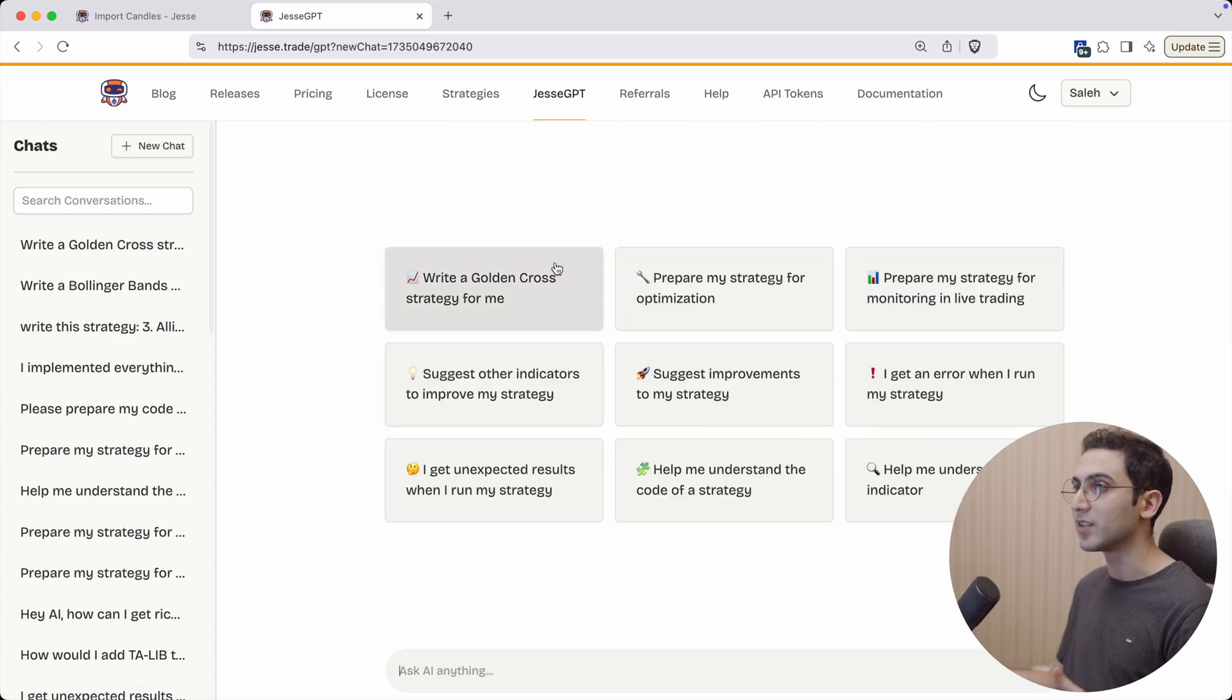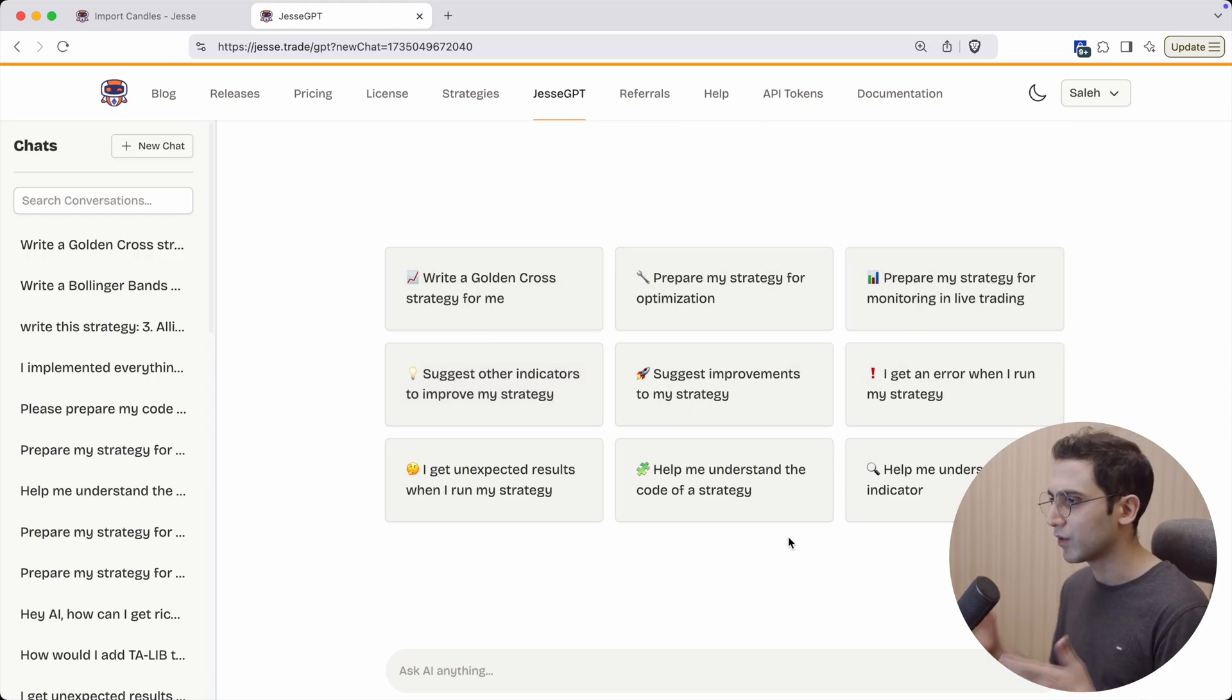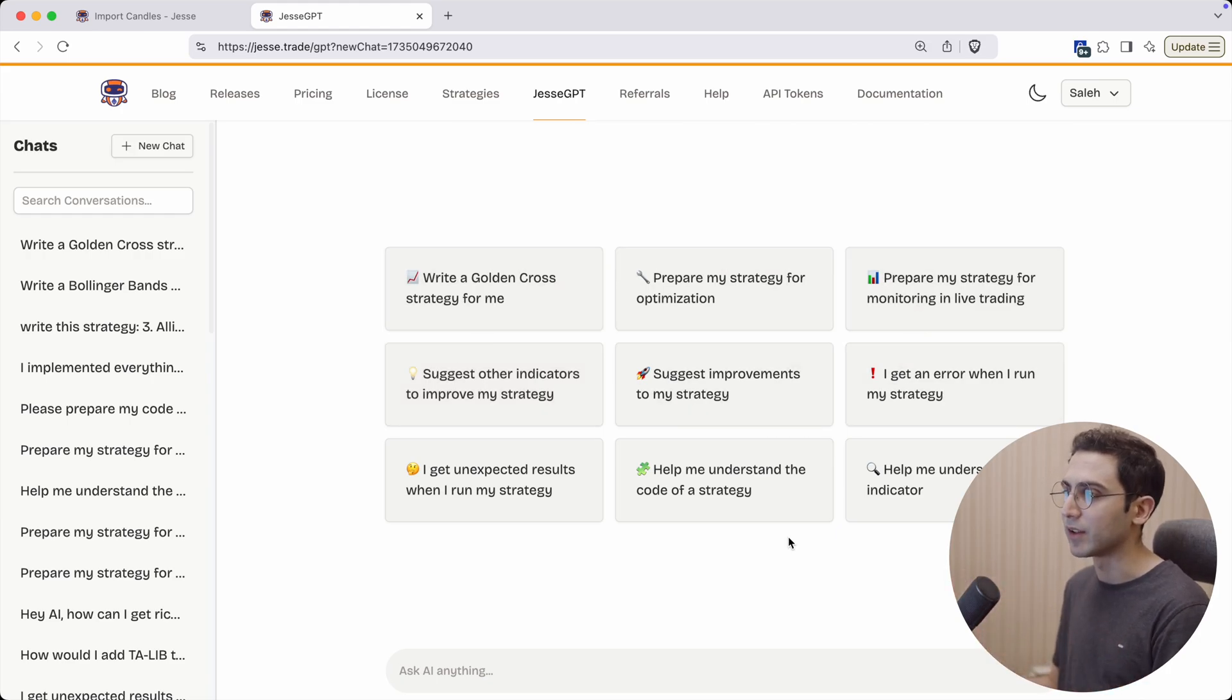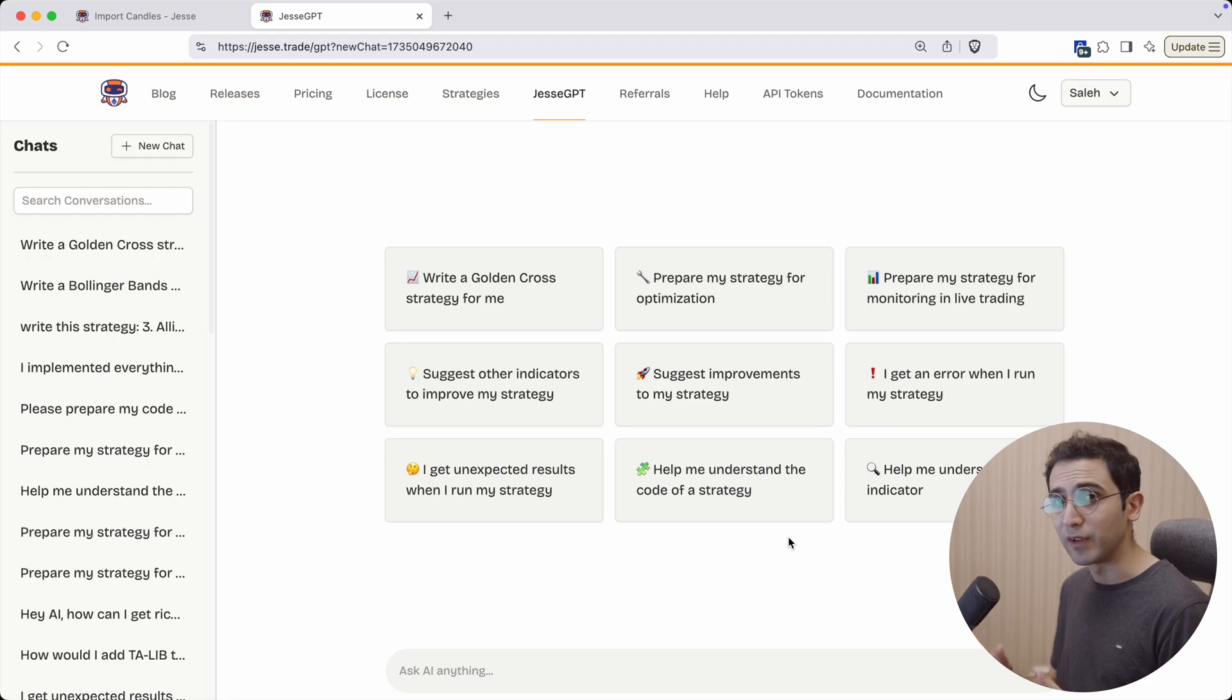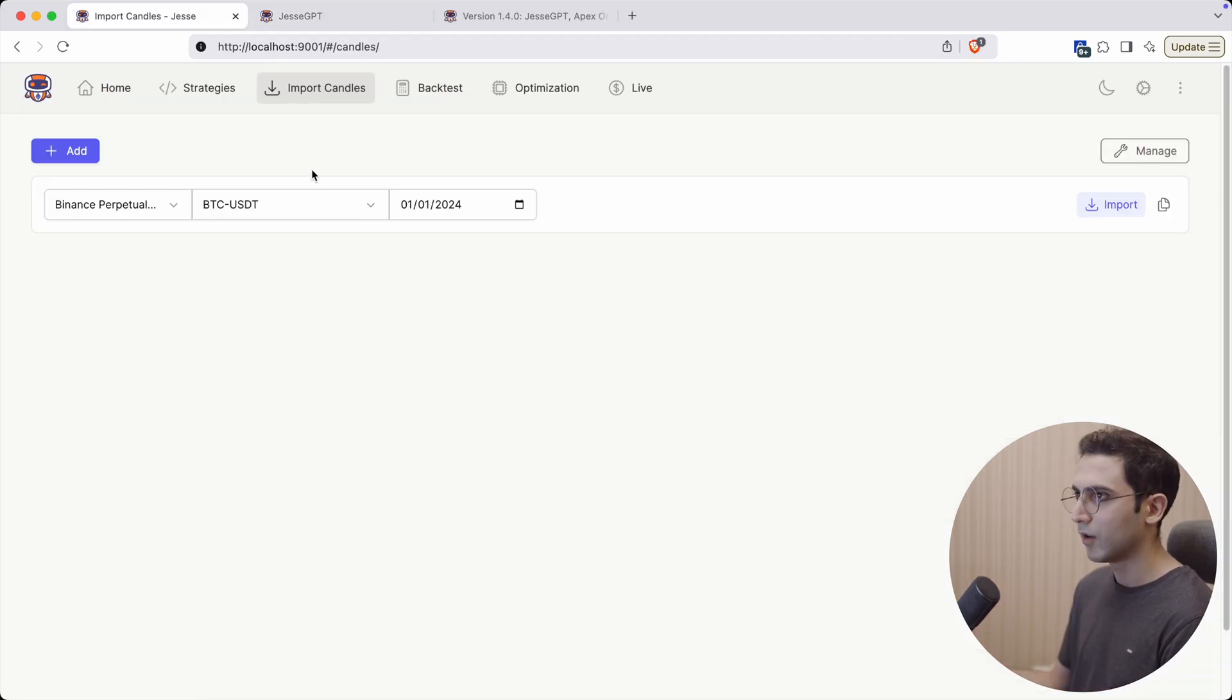I'm gonna make a separate video about things you can do with JesseGPT, but to give you a summary you can just check out the list here. This is just the initial version and I have so many cool plans for it in the coming months.